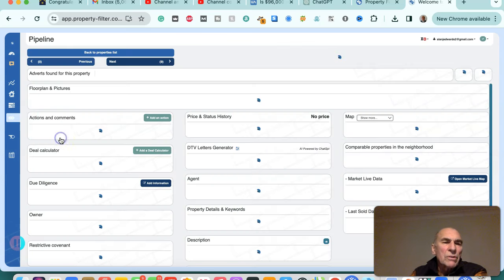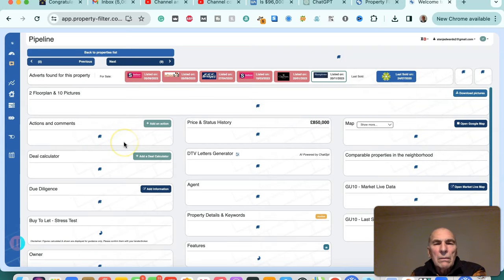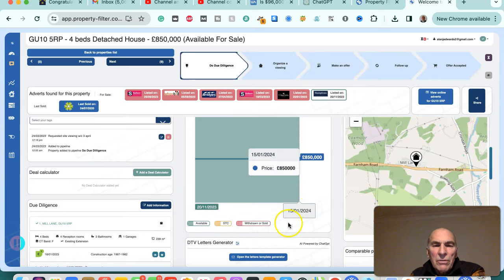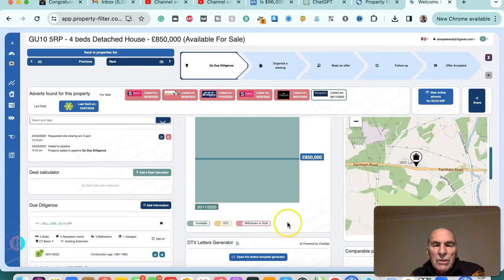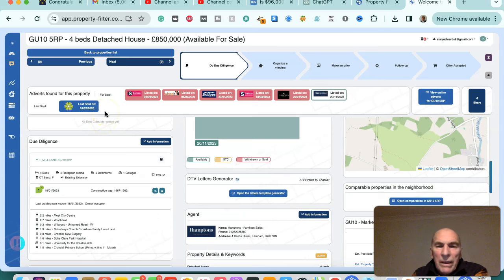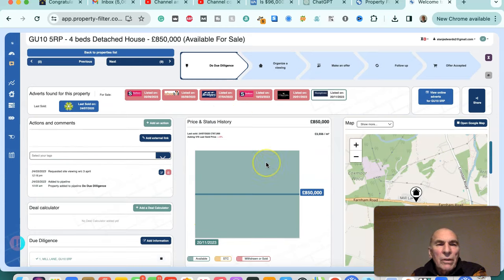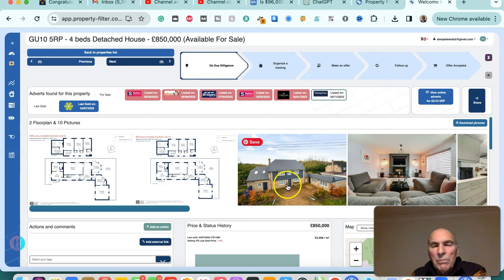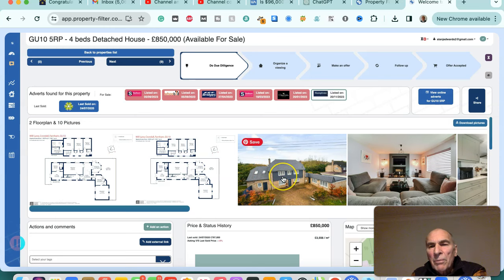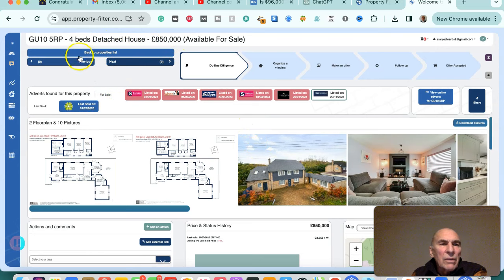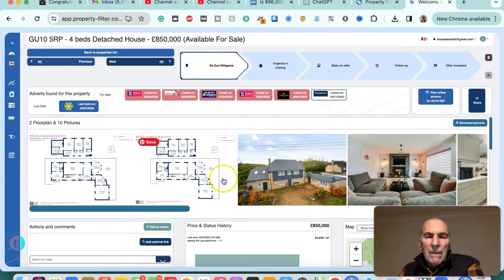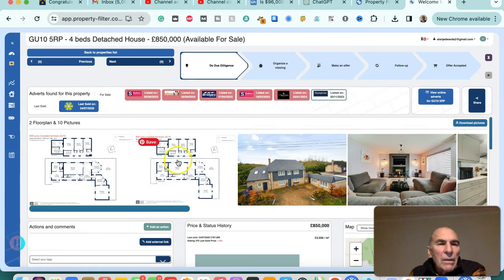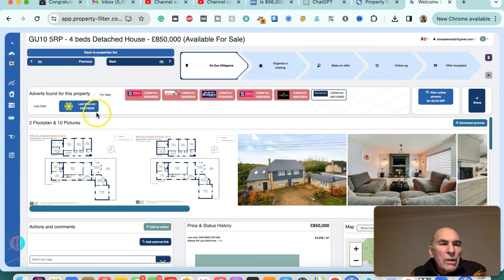This shows that the price has been reduced on this particular property several times, subject to contract in all that time. And this could be worth us looking at in terms of redevelopment for the garden area subject to planning permission, or possibly extension using permitted development rights. So that's one four bedroom house in the Guilford area, GU10 5RP, which could be suitable for purchase. It was last sold on the 24th of July 2020.